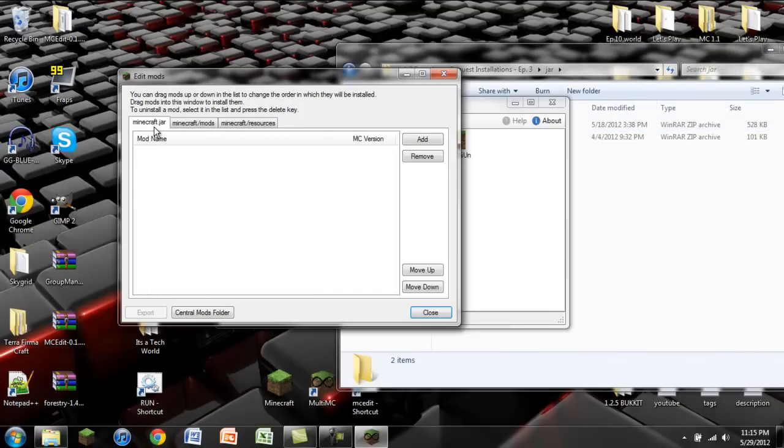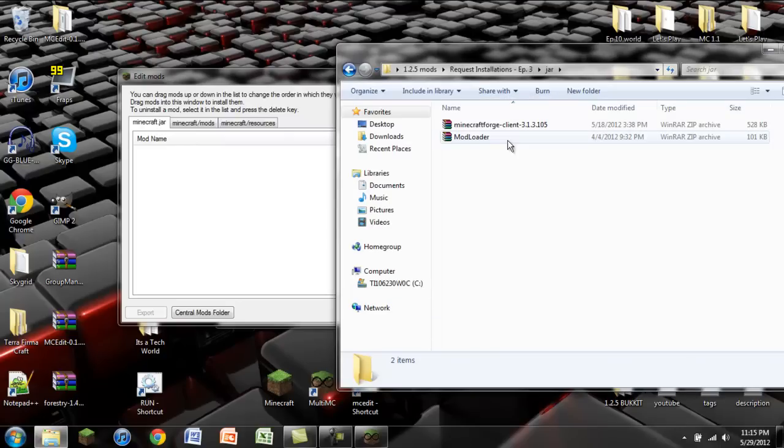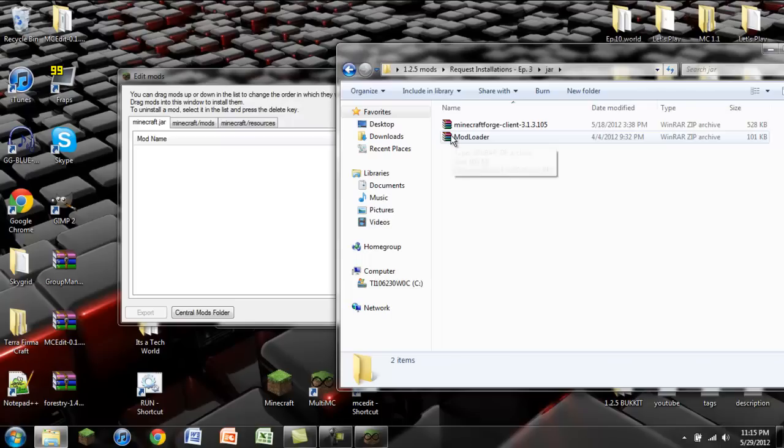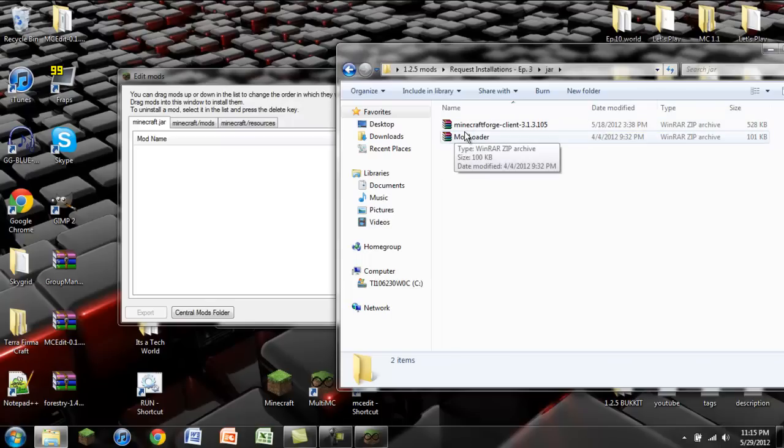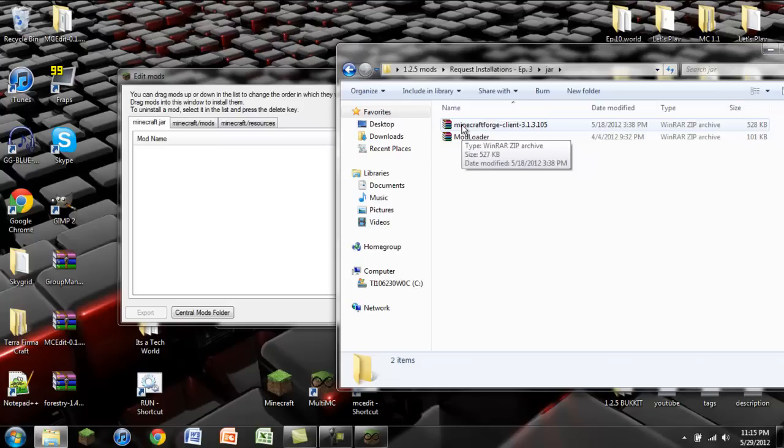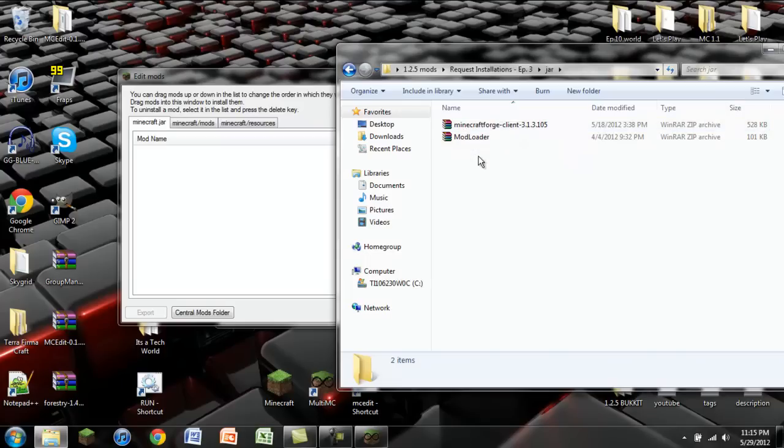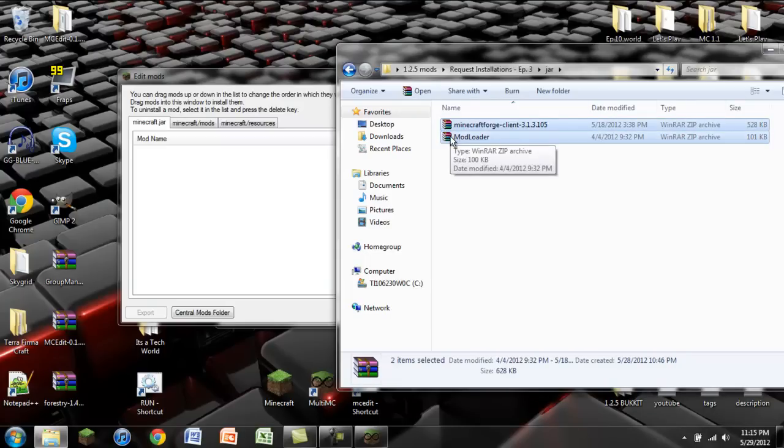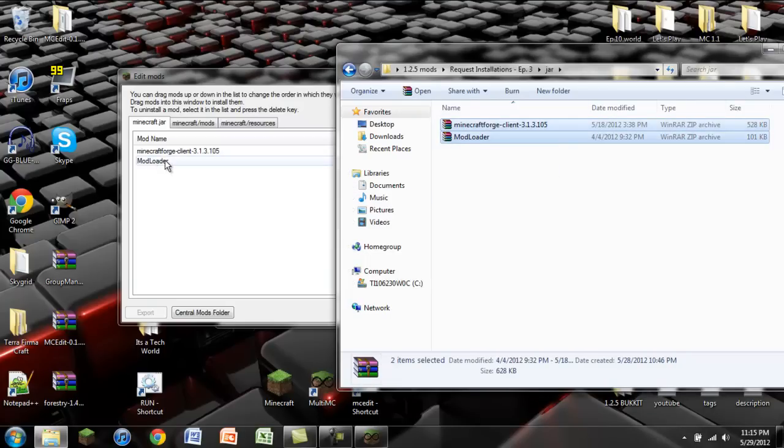Right here you have your minecraft.jar tab. This is where you're going to put all the jar mods that are required for the installation. The only thing that you need for this is ModLoader for 1.2.5 and Minecraft Forge Client 3.1.3.105. You can just highlight all those and click and drag. Now you're going to want to reorient these so that ModLoader is up top. That way it gets loaded first.